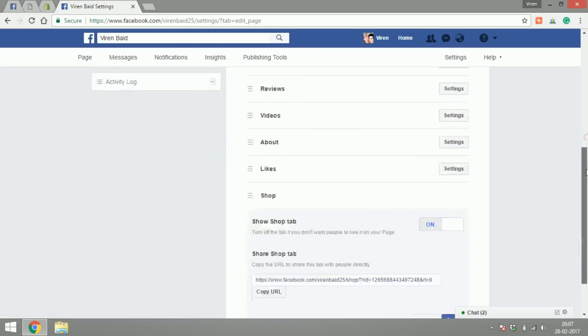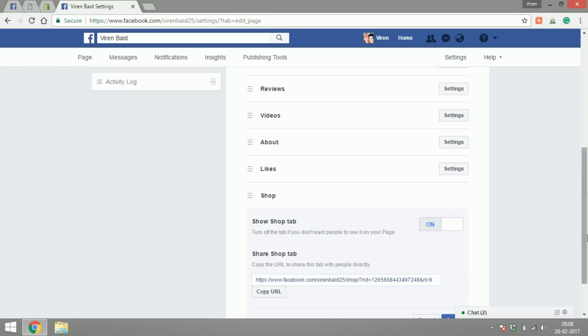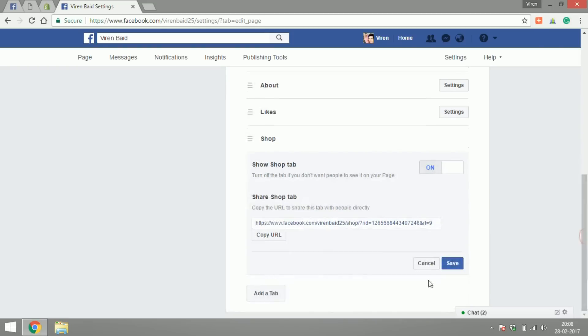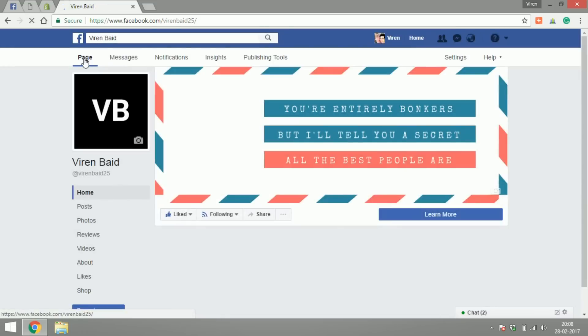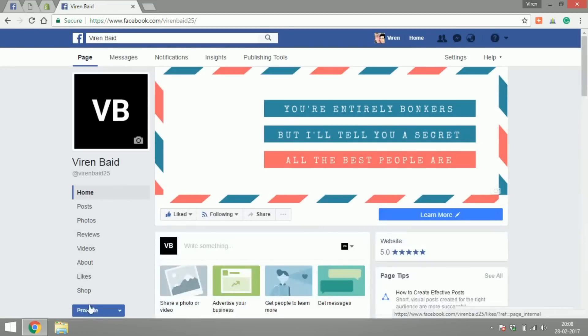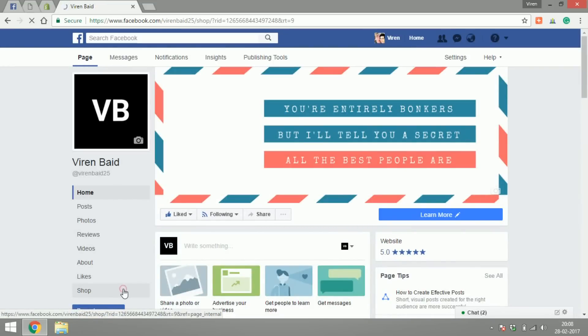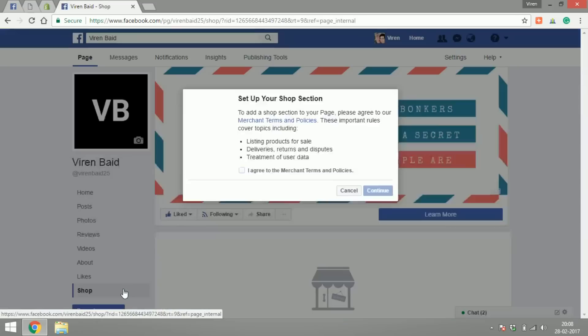I can change its position on the page, I can decide where I want to show it on the page right now or not, and here's a URL to my shop. Let's save this, go back to our page and as you can see the shop tab has appeared here. And if I click on shop...